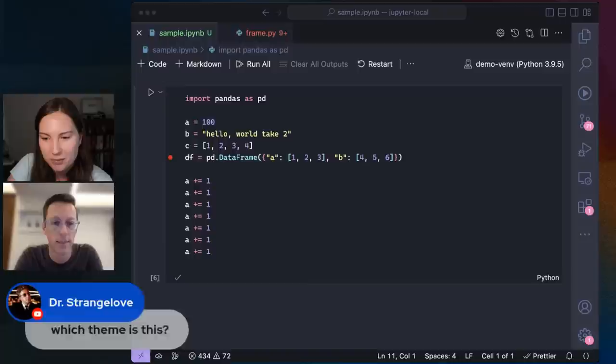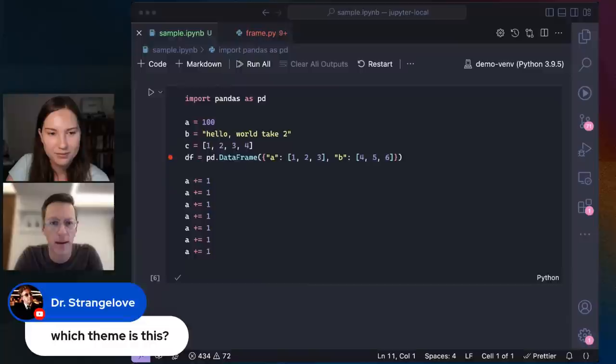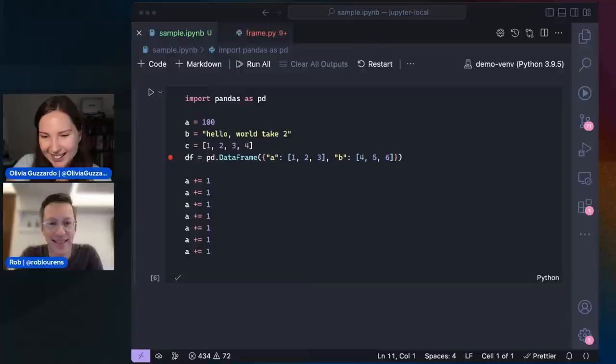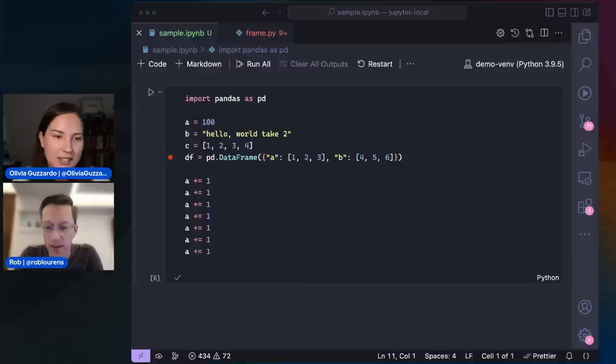One more theme question — which theme are you using right now? Oh, this is the Dracula theme, I think. Yeah, I used the Dracula theme too and I love it! Anything else you want to show, Rob, or any final thoughts? I think that's it, but I hope everyone checks out Notebooks and lets us know what they think. Thank you so much for coming on, Rob — we always enjoy having you on and seeing what's the latest and greatest with Jupyter. We'll see you next time!